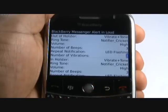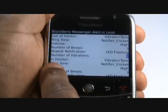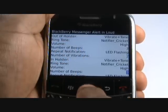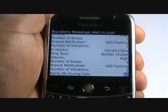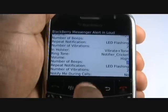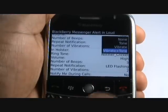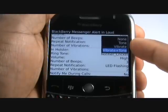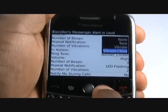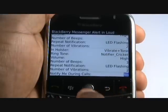We have now set up how we want the phone to ring out of holster when receiving BlackBerry Messenger messages. You can also set an in-holster option — which uses a solid plastic phone holder — where you can opt for the handset to act differently. You can opt to have your handset notify you via a tone, vibration, or vibration and tone. Now choose whether you want the phone to notify you of a Messenger Alert during a phone call.